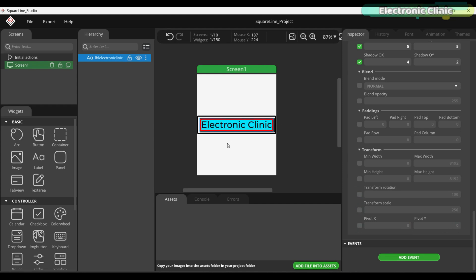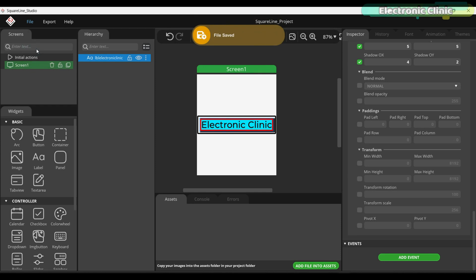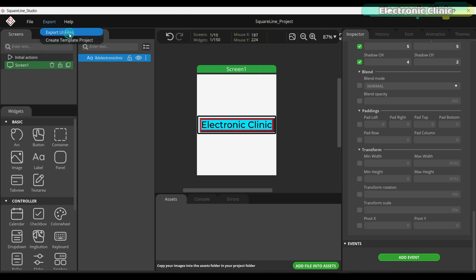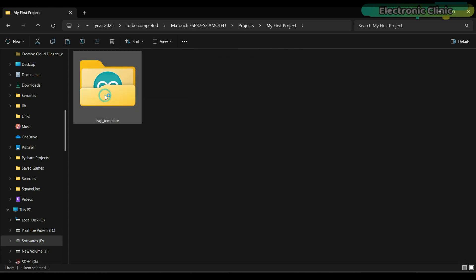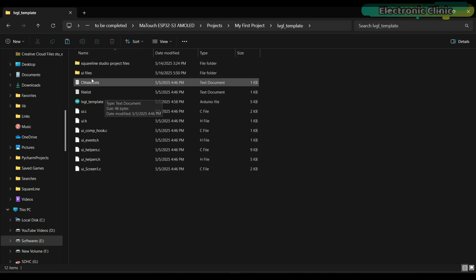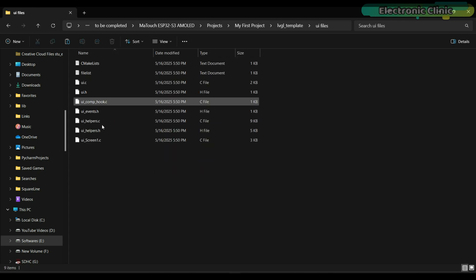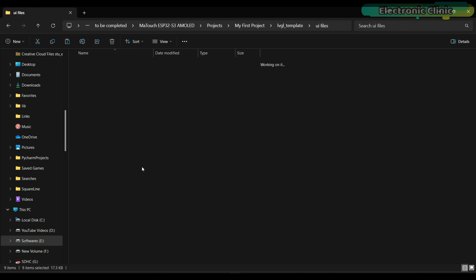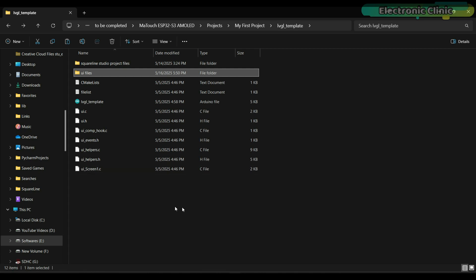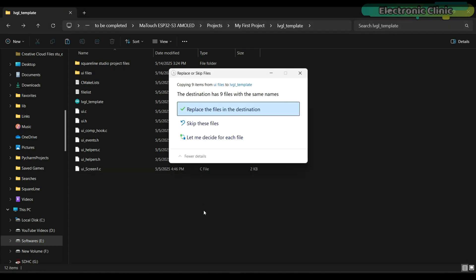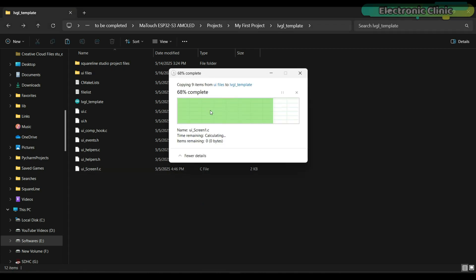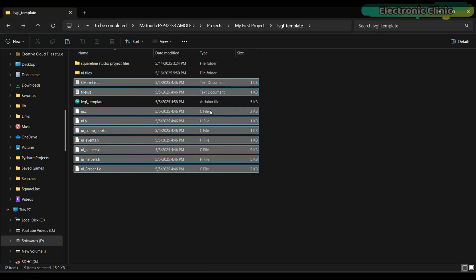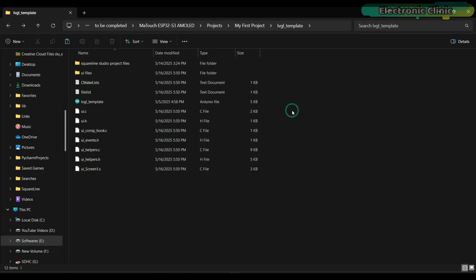Our text is now ready. Next, you need to save the project. After this, go to the Export menu and click on Export UI Files. Now, navigate to the UI Files folder. Copy all the exported files. And paste them into the same folder where your main Arduino.ino file is located.